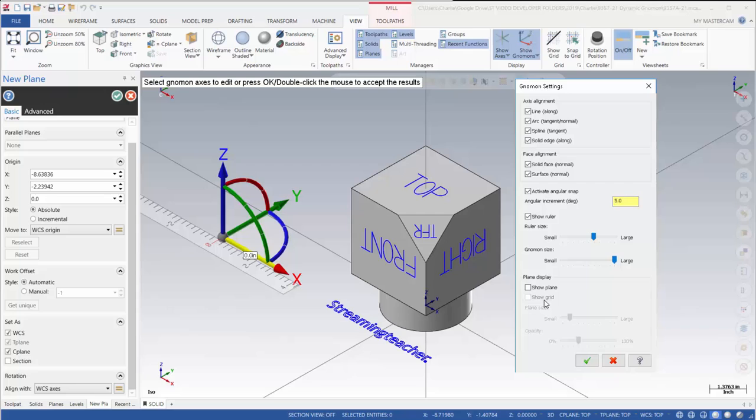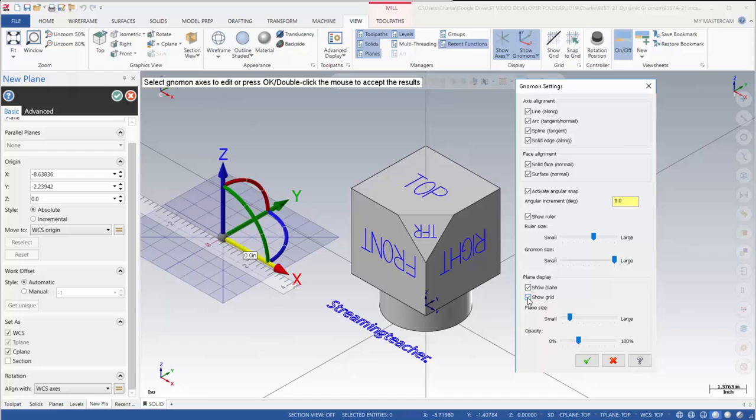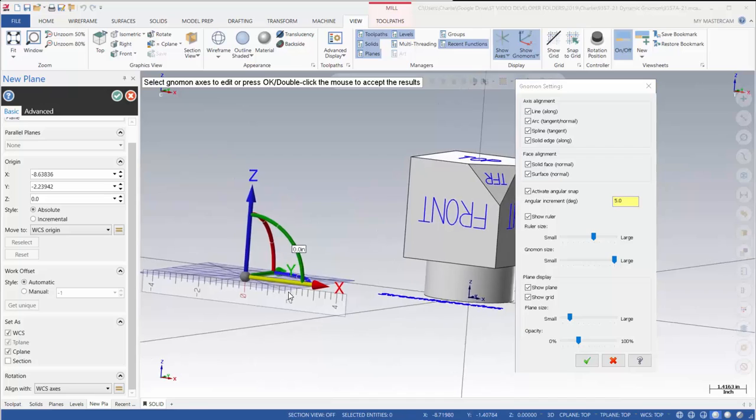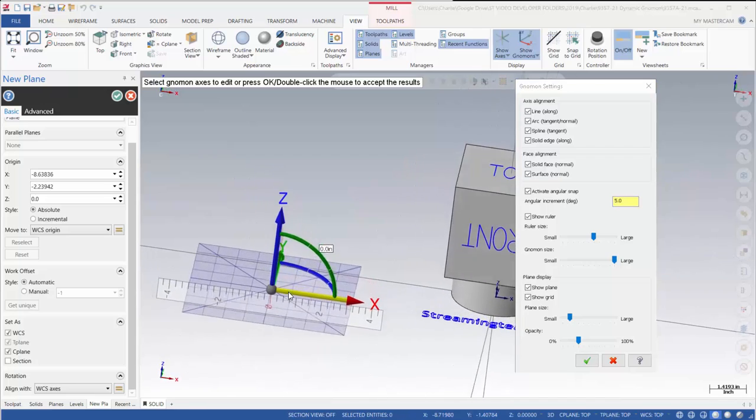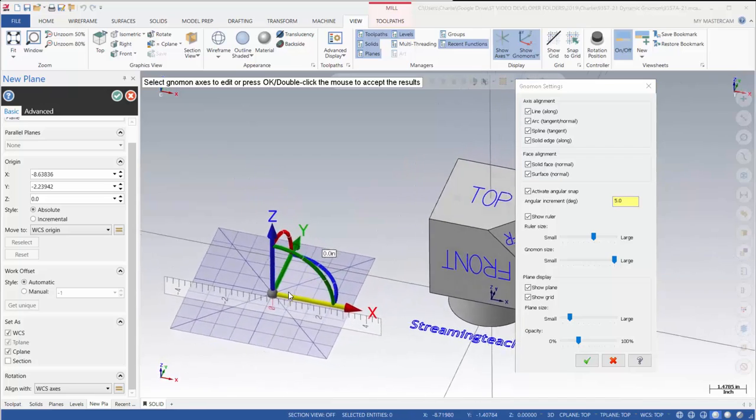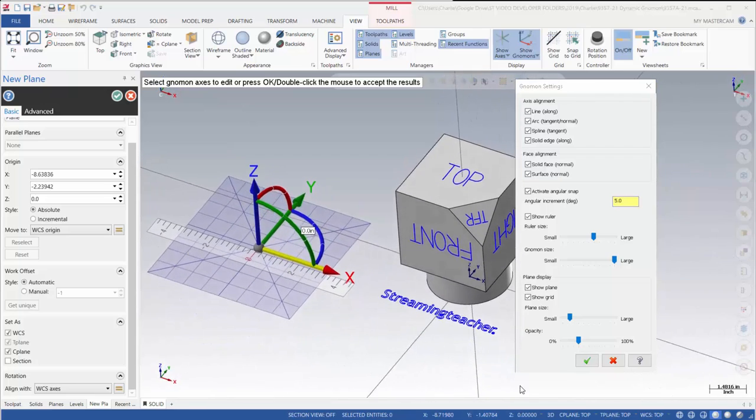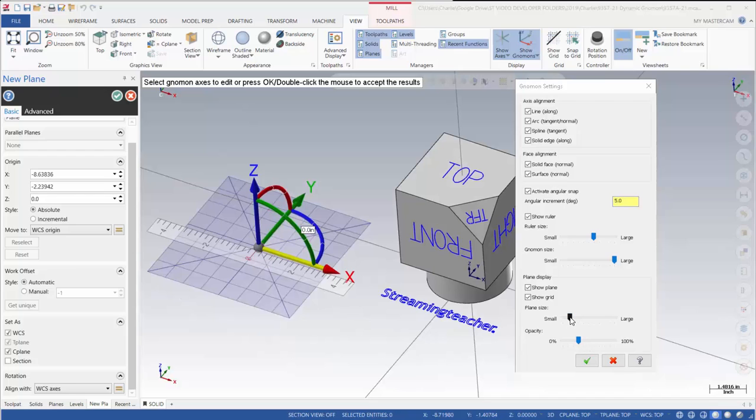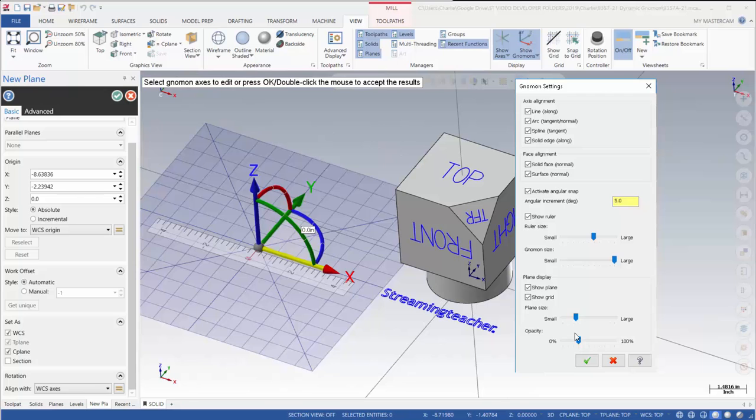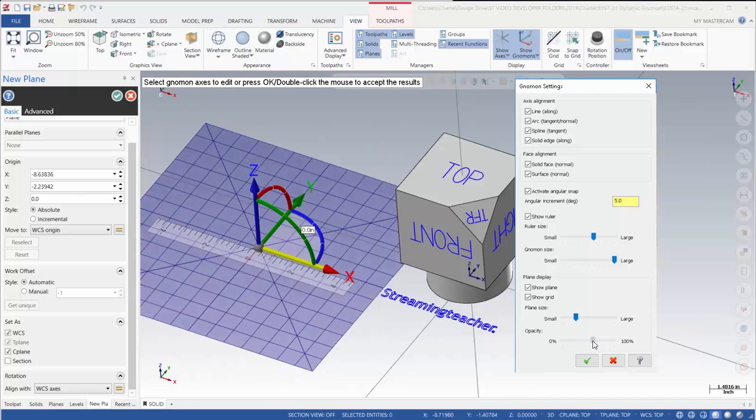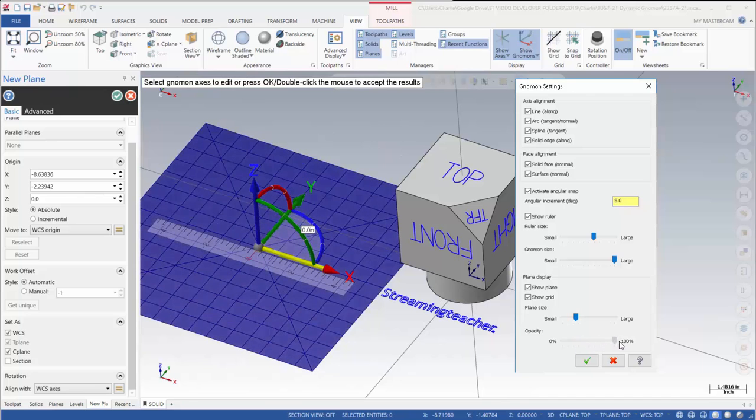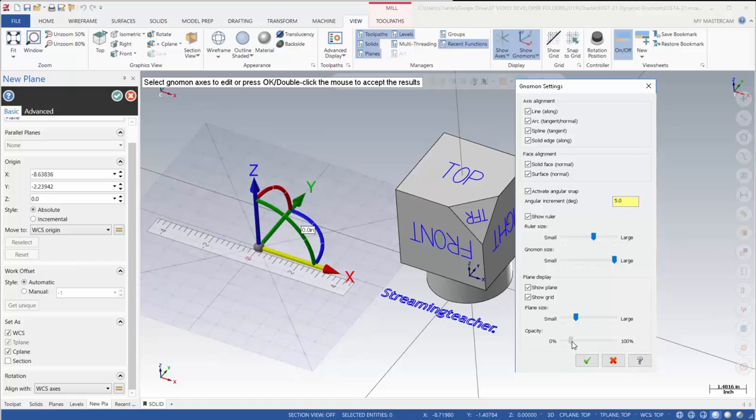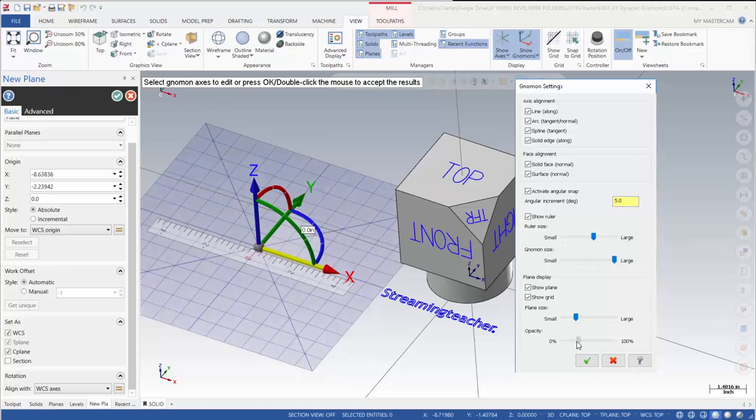Now we also have a plane display. You can toggle this on to show plane and you can even have it show a grid within that plane. This helps make the view of that plane easier to see when we're adjusting things for that particular gnomon. I'm going to adjust the opacity of that plane. How dark do you want it to be or how translucent? Whatever makes it easiest for you to see.